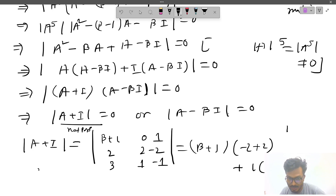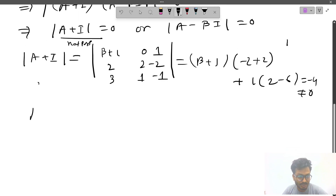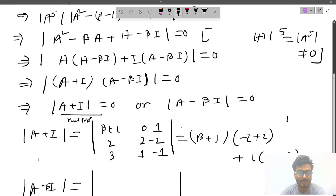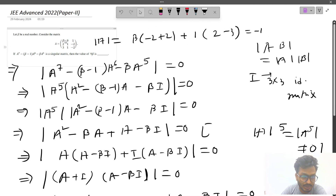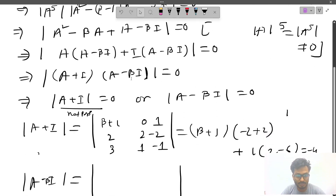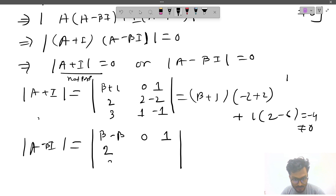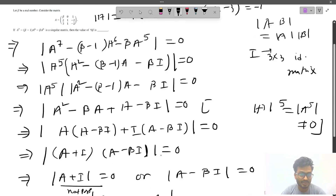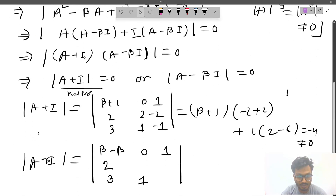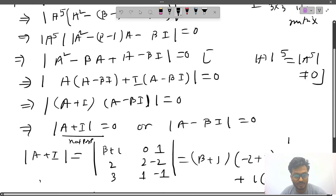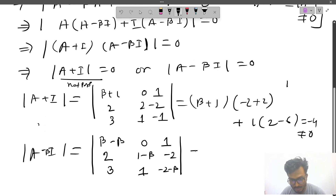Since det(A + I) ≠ 0, we must have det(A − βI) = 0. To form A − βI, we subtract β from each diagonal element. The matrix becomes: first row (0, 0, 1), second row (2, 2−β, −2), third row (3, 1, −1−β).